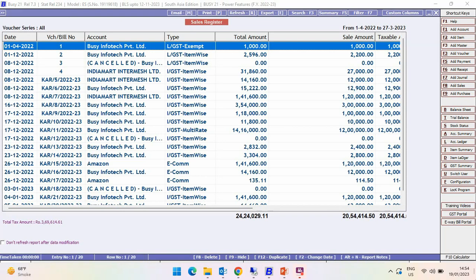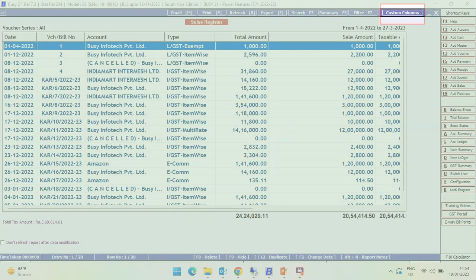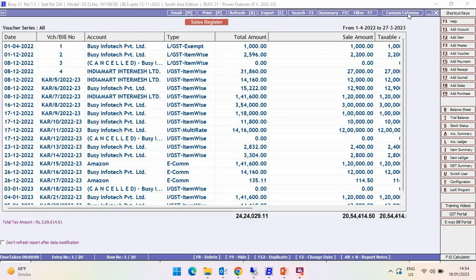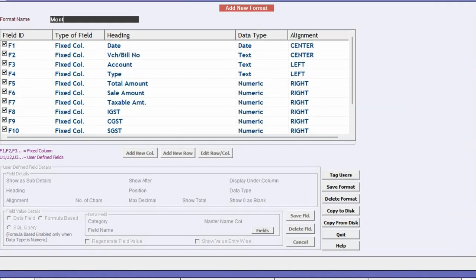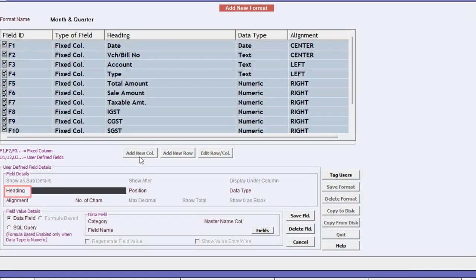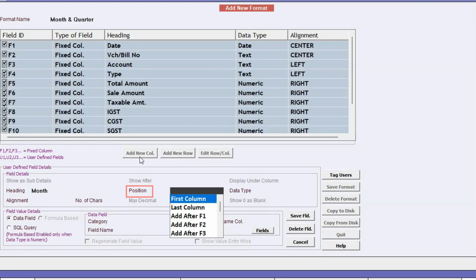Now, in this report, if you want to add a month or quarter column, click on the Custom Column button appearing on the top right. Enter the format name, then click on the Add New Column button. Specify the heading and select the position where you want the column to appear in the report.